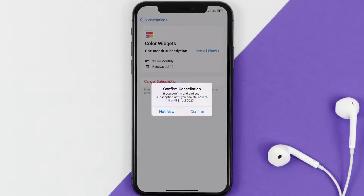And the great thing is, you can carry on using the app until the subscription date was originally due. Also, deleting the Color Widgets app or your Color Widgets account will not cancel your subscription. And subscriptions renew automatically, unless you cancel your subscription manually on your own.